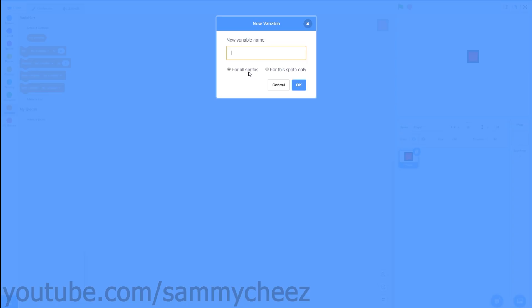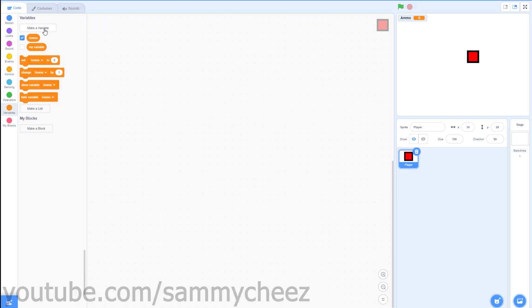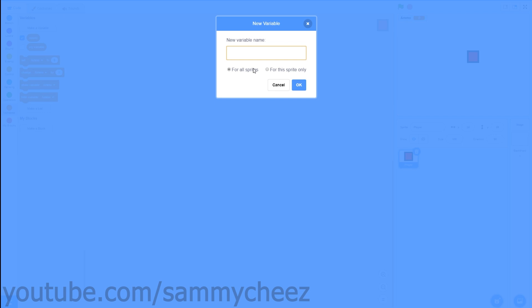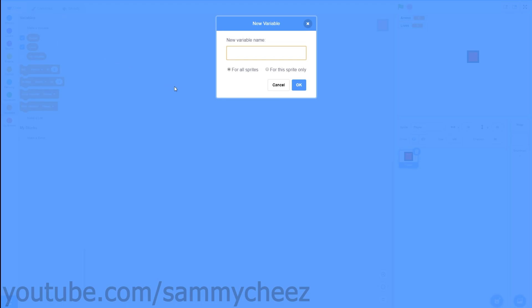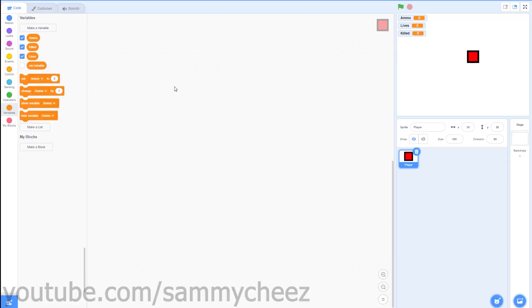Alright guys, first thing you want to do is go to Variables. We are going to make three variables. Make sure they are all selected for all sprites. The first variable is going to be called 'ammo', the next variable is going to be called 'lives', and the final variable is called 'killed' — for how many zombies you've killed.